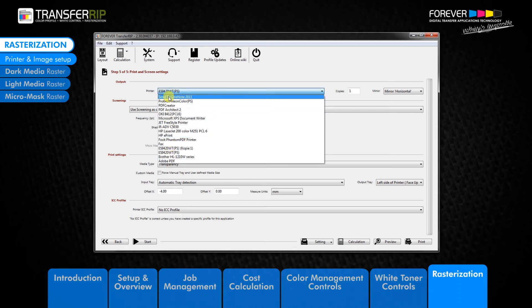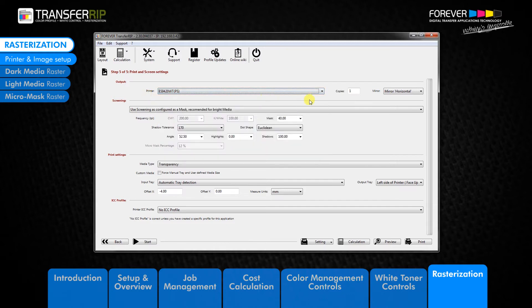The next option we can see is the copies option. This option is self-explanatory, letting you choose how many times you would like to print your image. Choose the number of printouts by typing the required number.